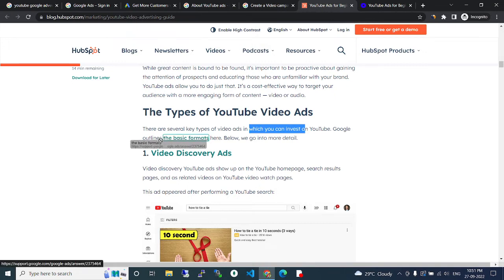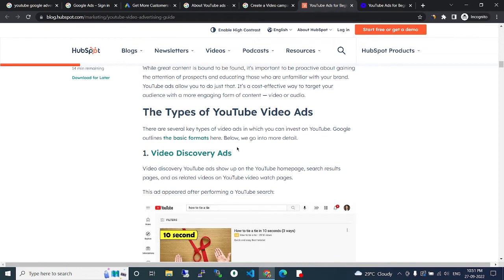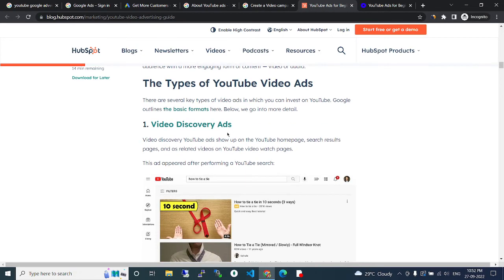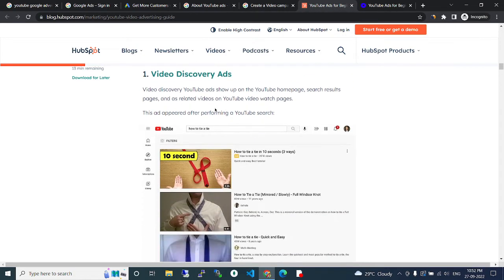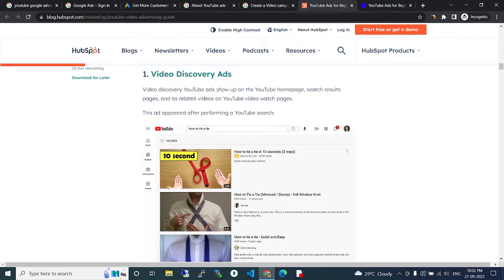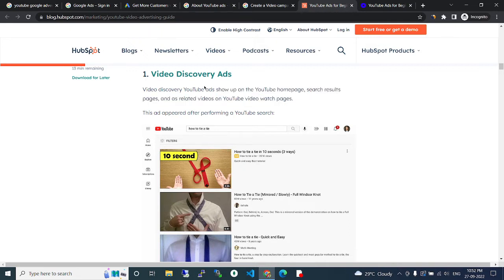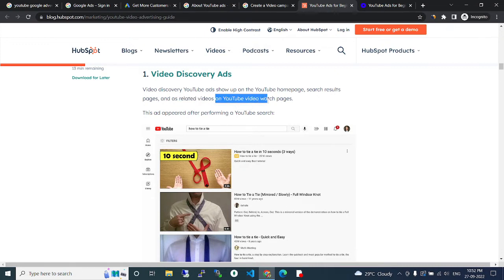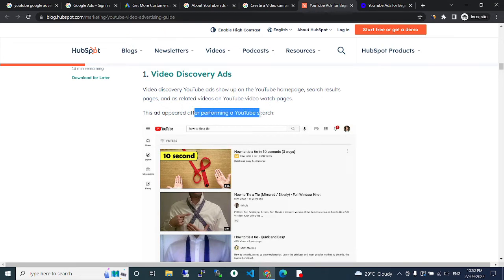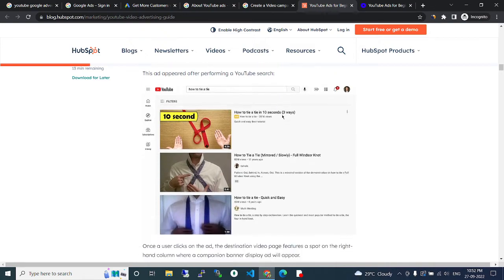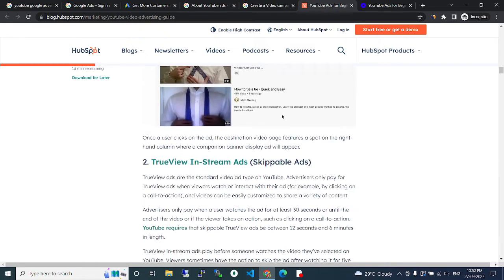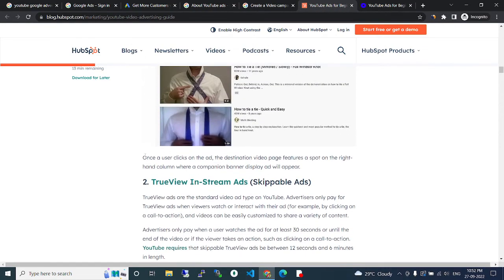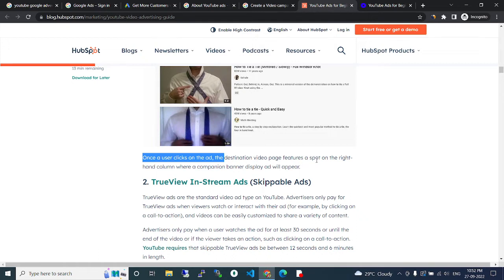Types of video ads: there are several key types of video ads in which you can invest on YouTube. Google outlines the basic formats below. Video discovery ads: YouTube discovery ads show on the YouTube home page, search results page, and as related videos on YouTube video watch pages. These ads appear after performing a YouTube search. Once the user clicks on the ad, the video plays.